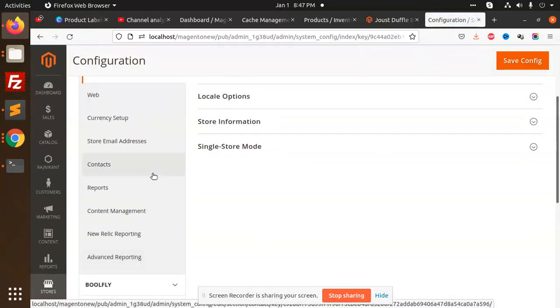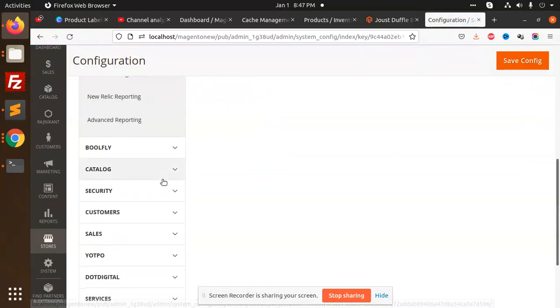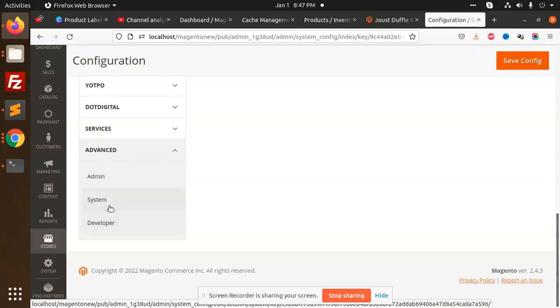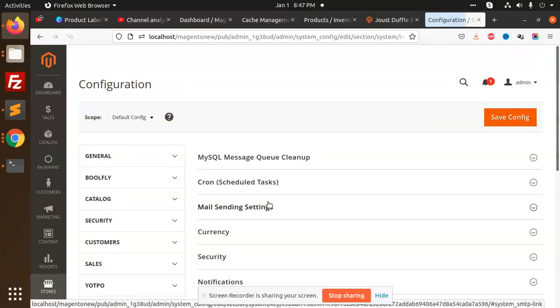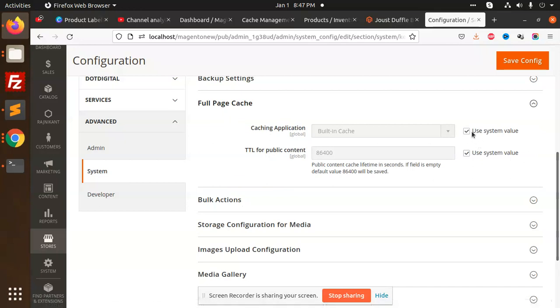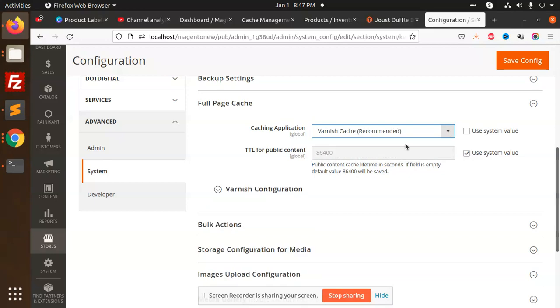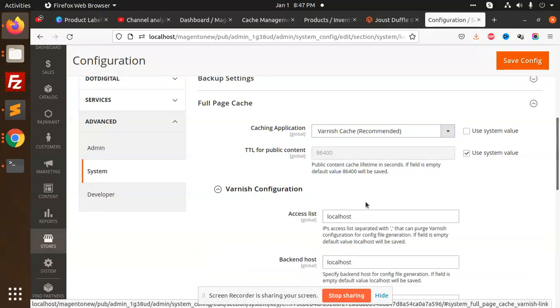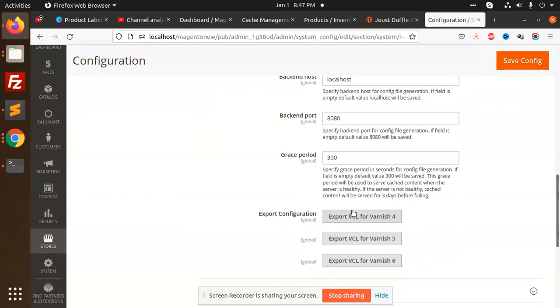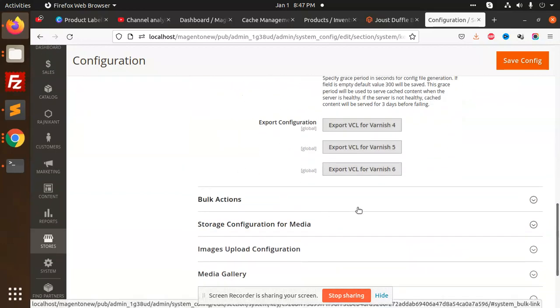Here we have Advanced, System, where we have Full Page Cache. Varnish cache recommended or built-in cache, which you are going to use. If you are using this one, you need to configure this. Varnish cache, you can also do that. If it has no effect, then you can use Redis cache. Just install it, set it up, and that's it. You are good to go. This is how we can optimize Magento in a very efficient way with predefined structure in Magento. Some like three, four points you need to do that is extra, but rest Magento has the configuration to do that.